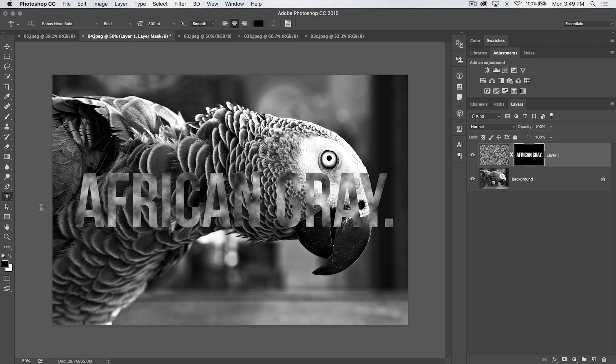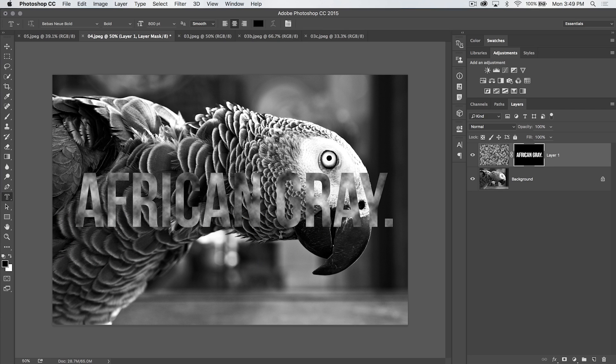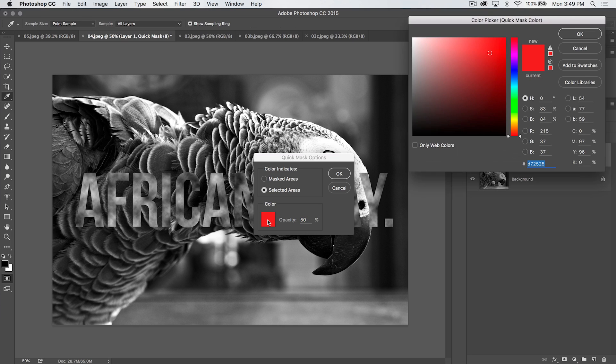One other thing I should show you before I let you go out the door. Notice when we type, we get those red letters. Let's say you hate the color red and red doesn't work with the project you're working on, it's difficult to see. Whatever the case may be, you can change that by double clicking on the quick mask icon here and changing the color of the overlay. It corresponds to the same thing as your quick mask overlay.